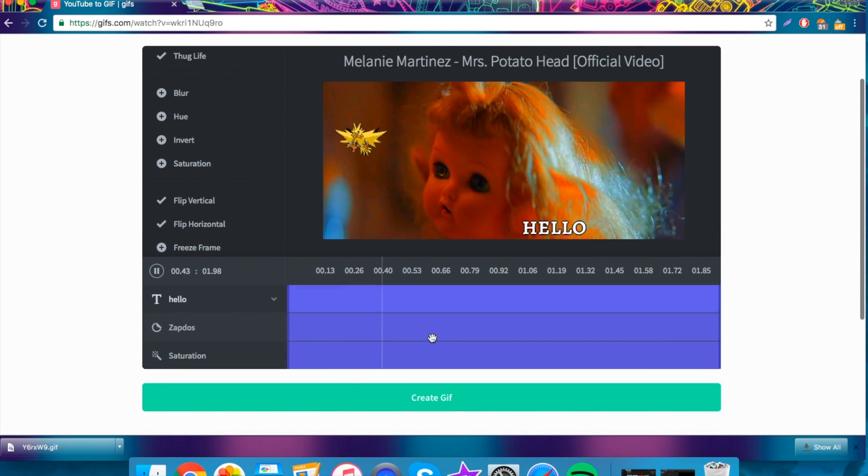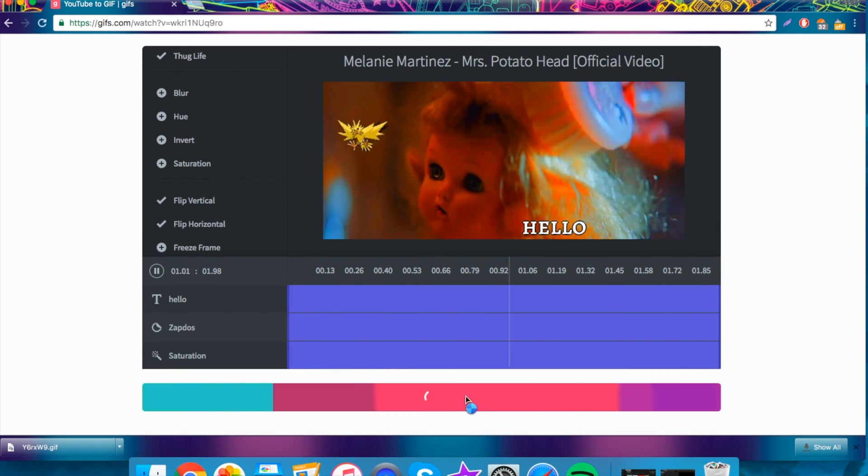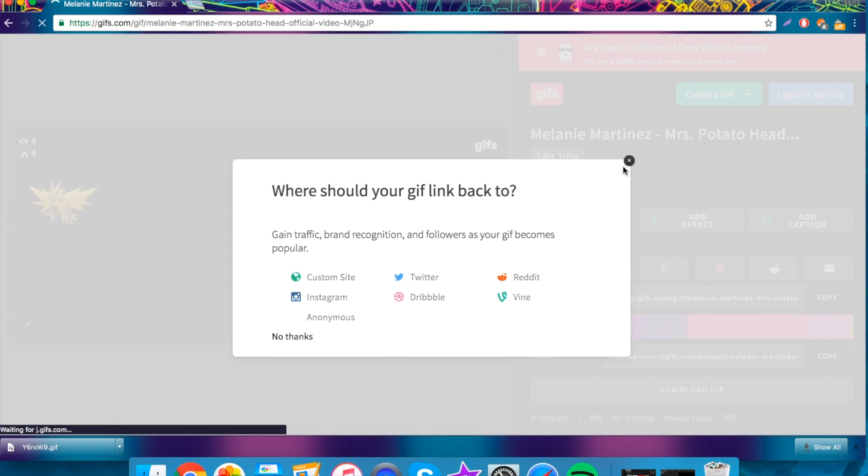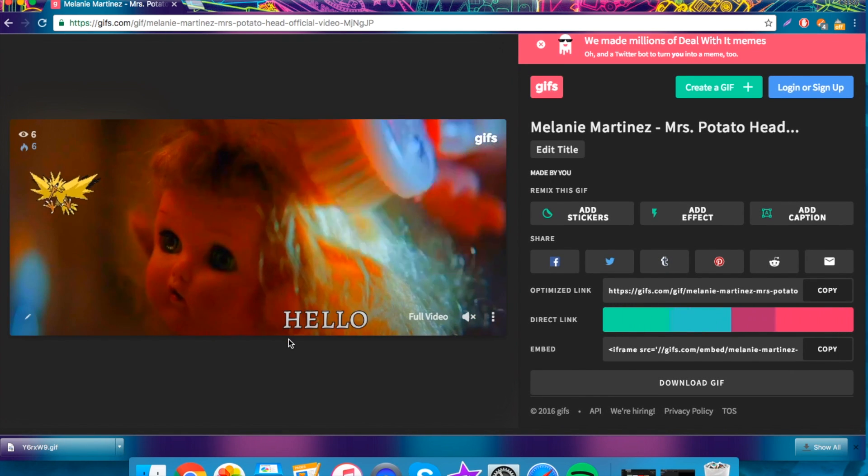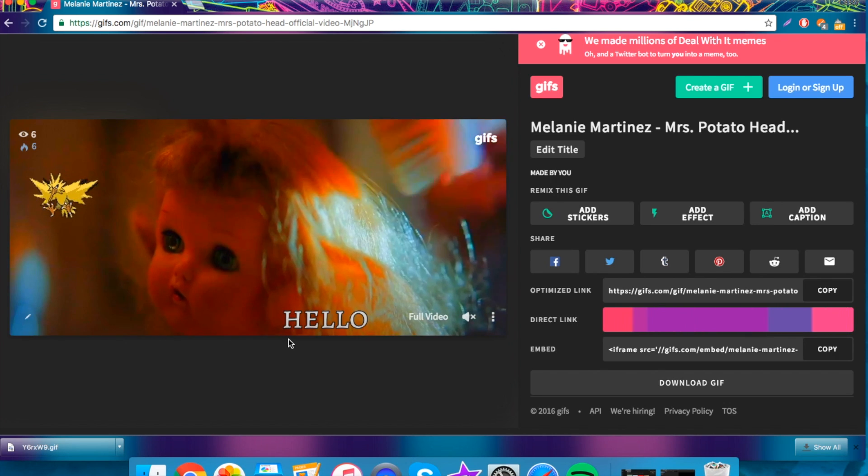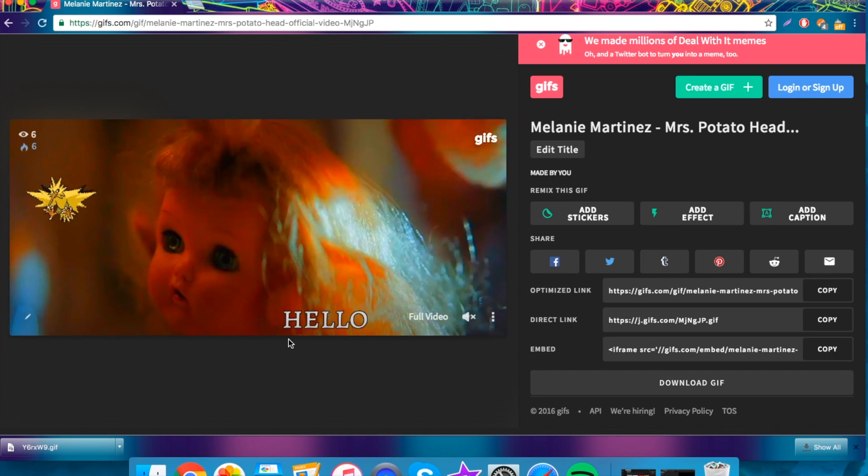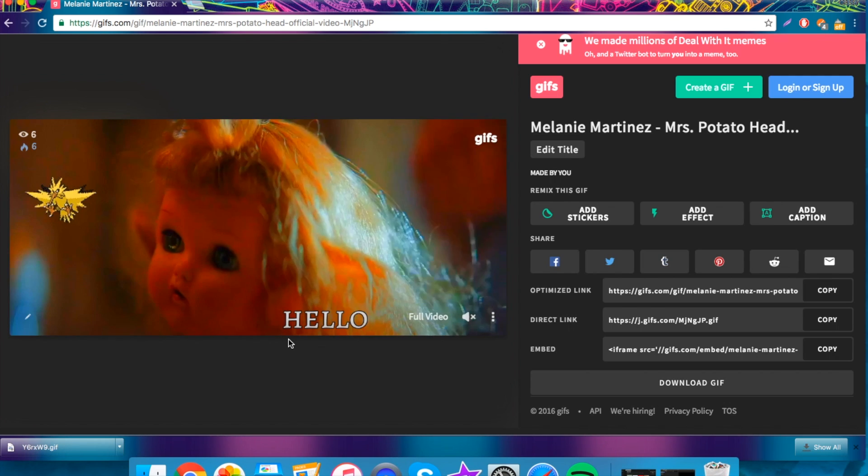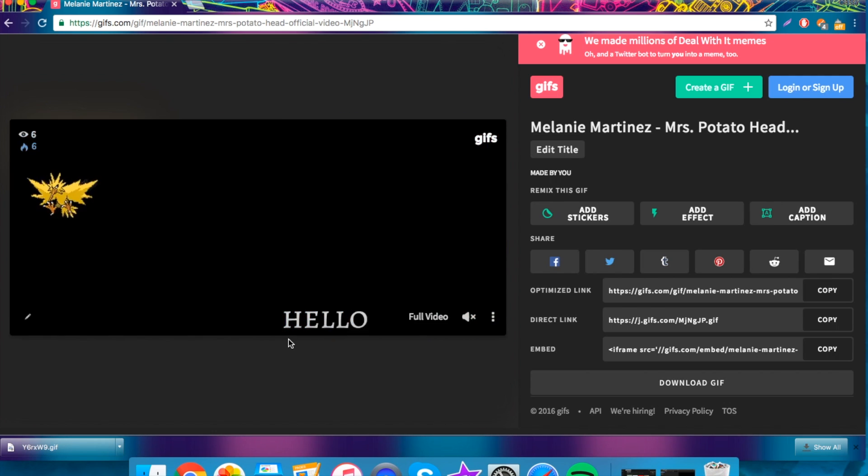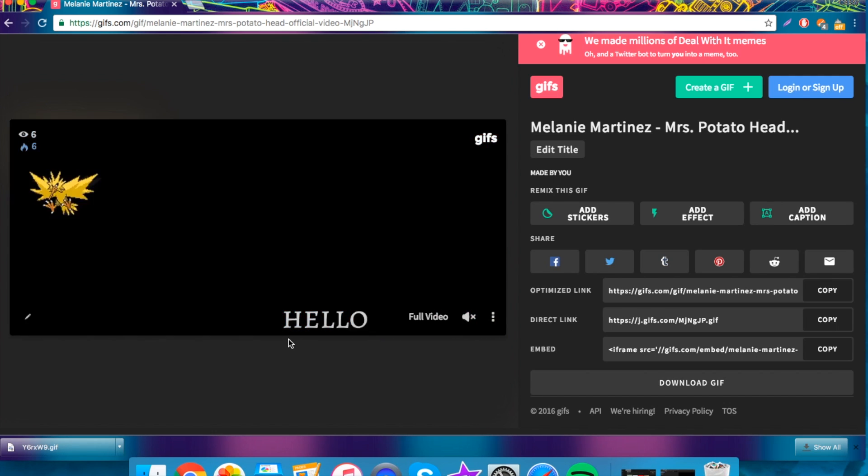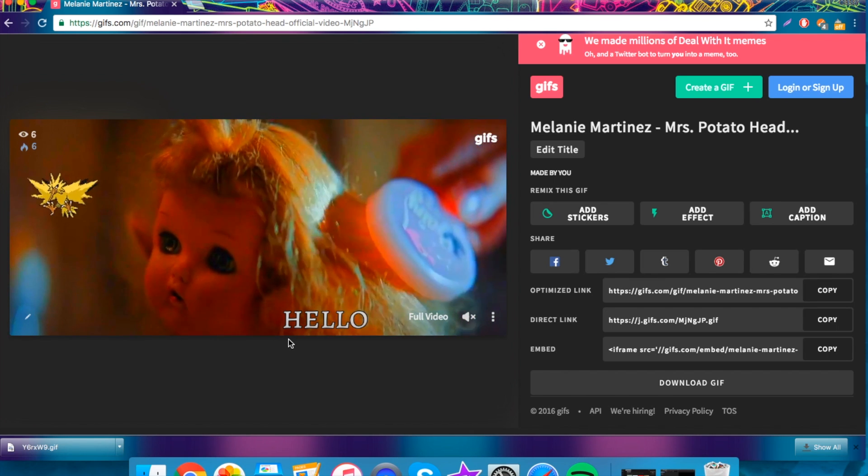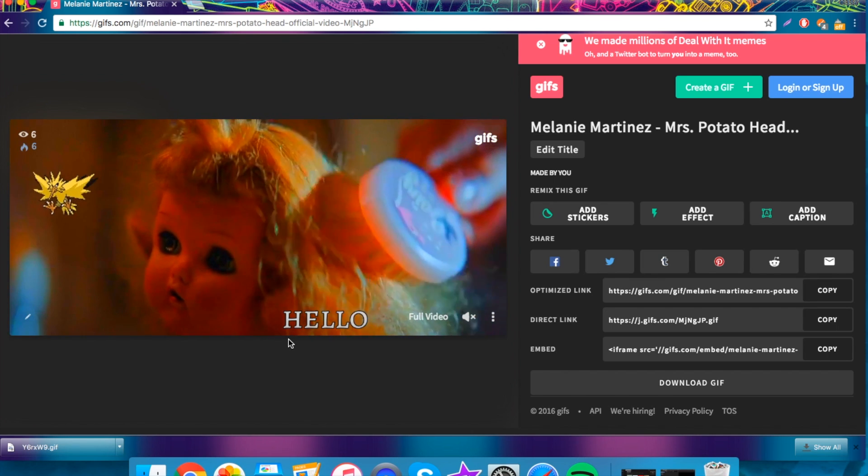So, after you're done, you just click create GIF and say no thanks. And then you end up on this page. Now, it is kind of frustrating that they have added a watermark onto the bottom of your GIFs, but that's a small price to pay because they have increased the quality of the GIFs immensely.